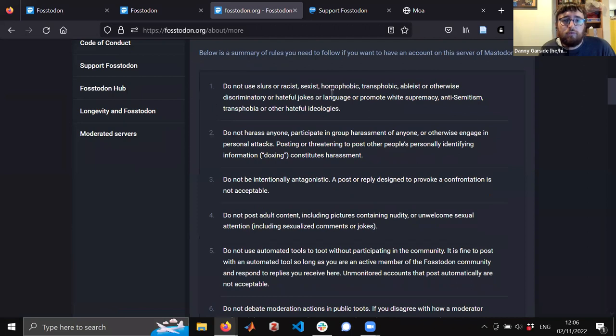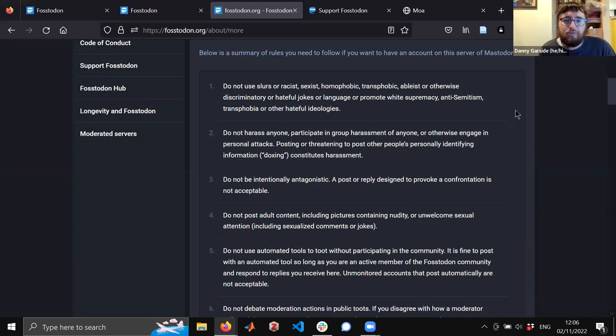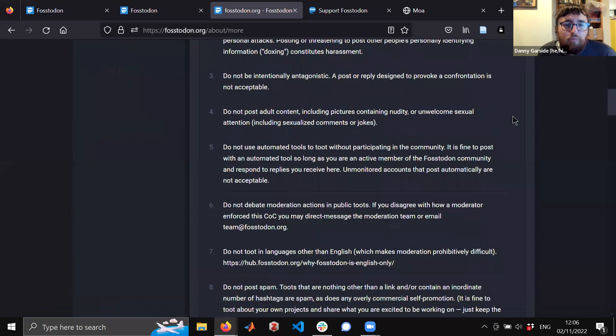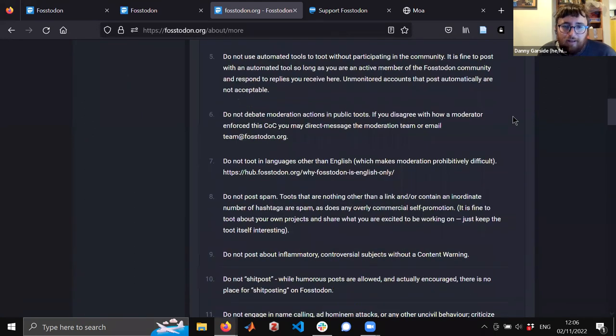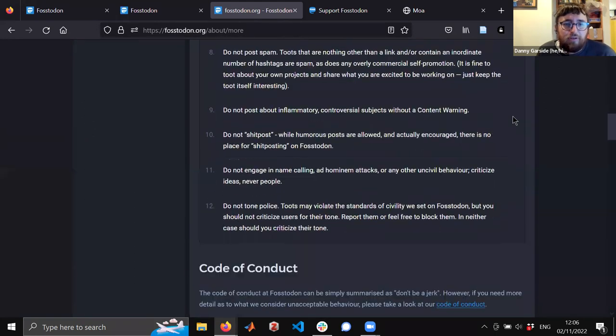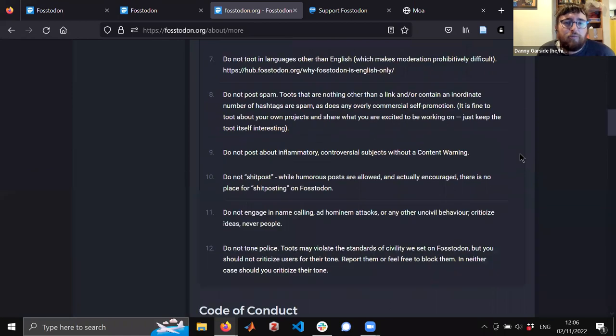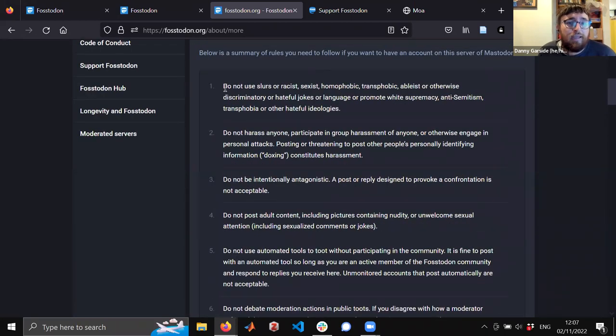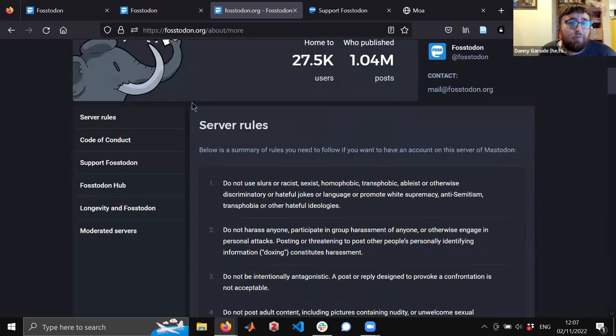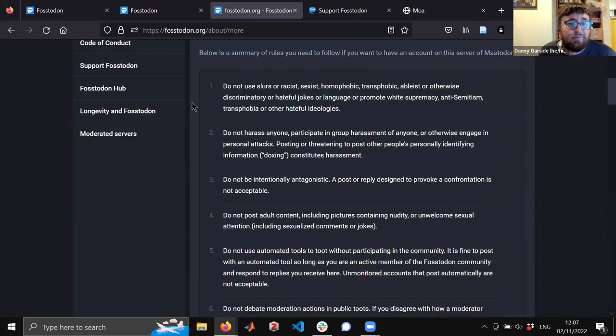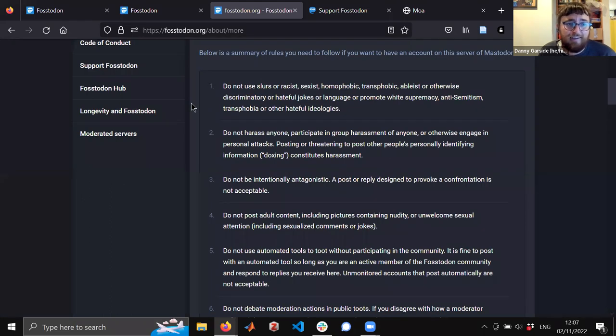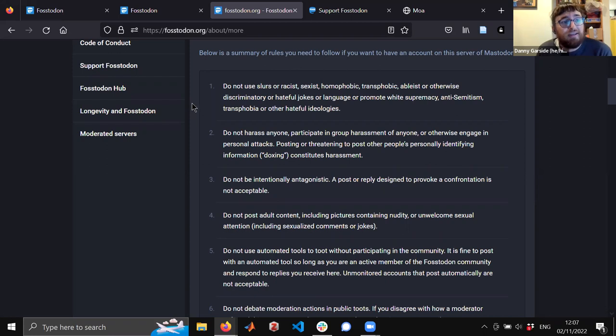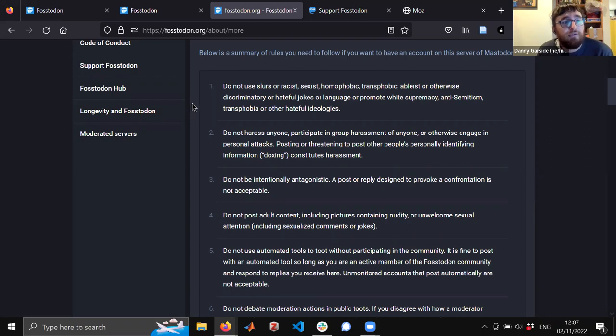At a higher level, so this is the About page for Fostodon, and so these are the server rules: do not use slurs or racist, sexist, homophobic, transphobic, ableist, or otherwise discriminatory or hateful jokes, etc. I'll let folks who are interested in this read through at their own time. The important thing about this is that this is written by a human, or the humans that set up this server. In the simplest case, somebody has this server running in their basement and they have set up these rules. You can choose which server you want to be on. You can move from server to server if you decide that actually later you don't like the rules that are on this server.